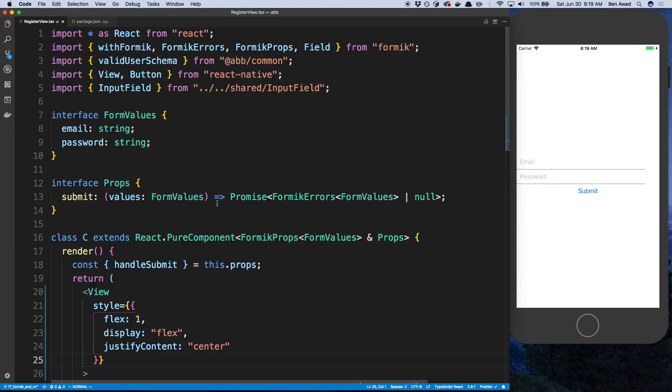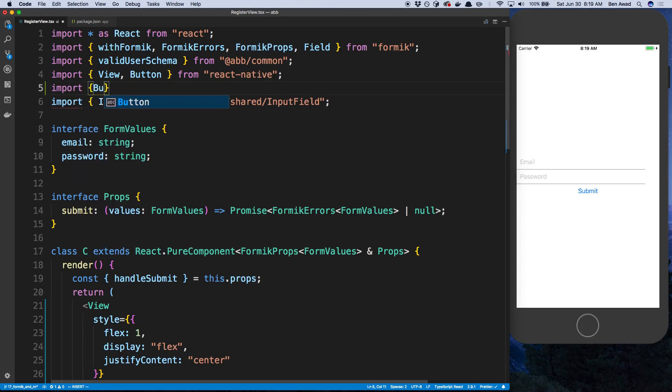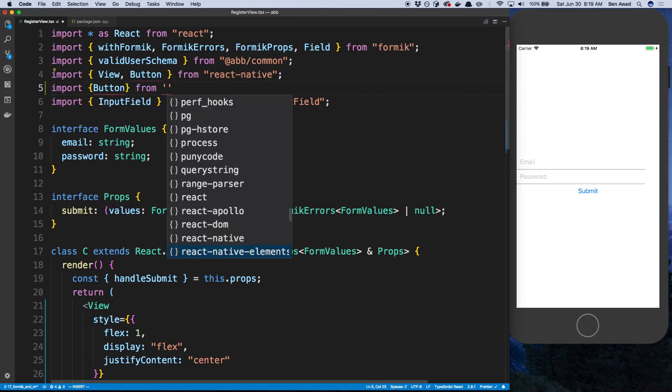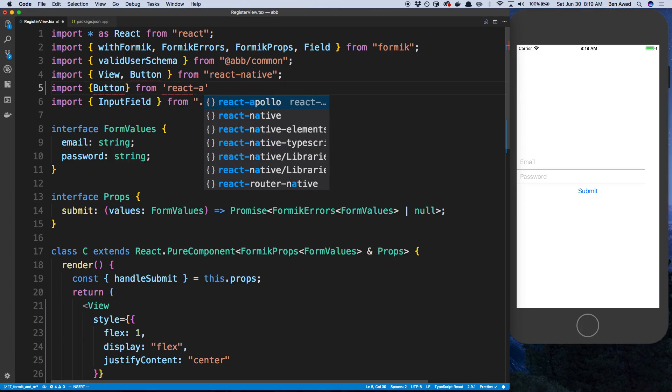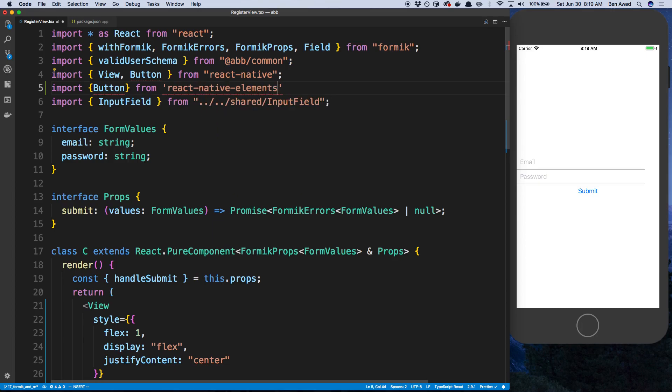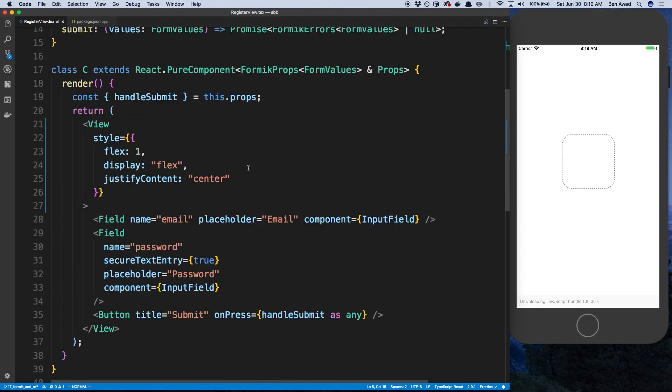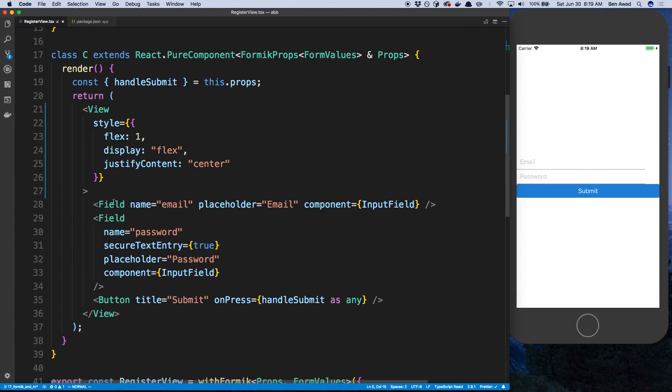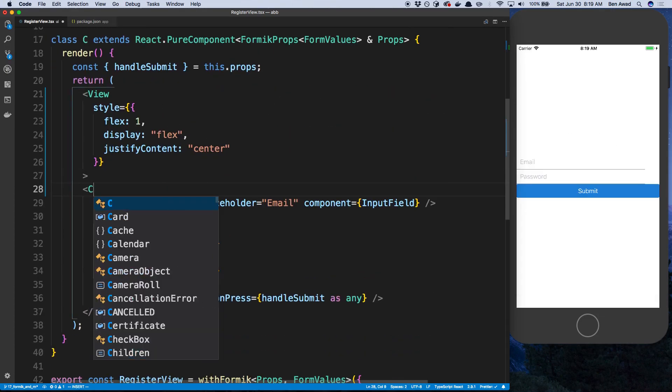The other thing is, for some reason I was using the button from React Native. I want to use the button from React Native Elements, just because it looks nicer. And then I'm also going to use the card view. And so I'm just going to wrap this in a card.